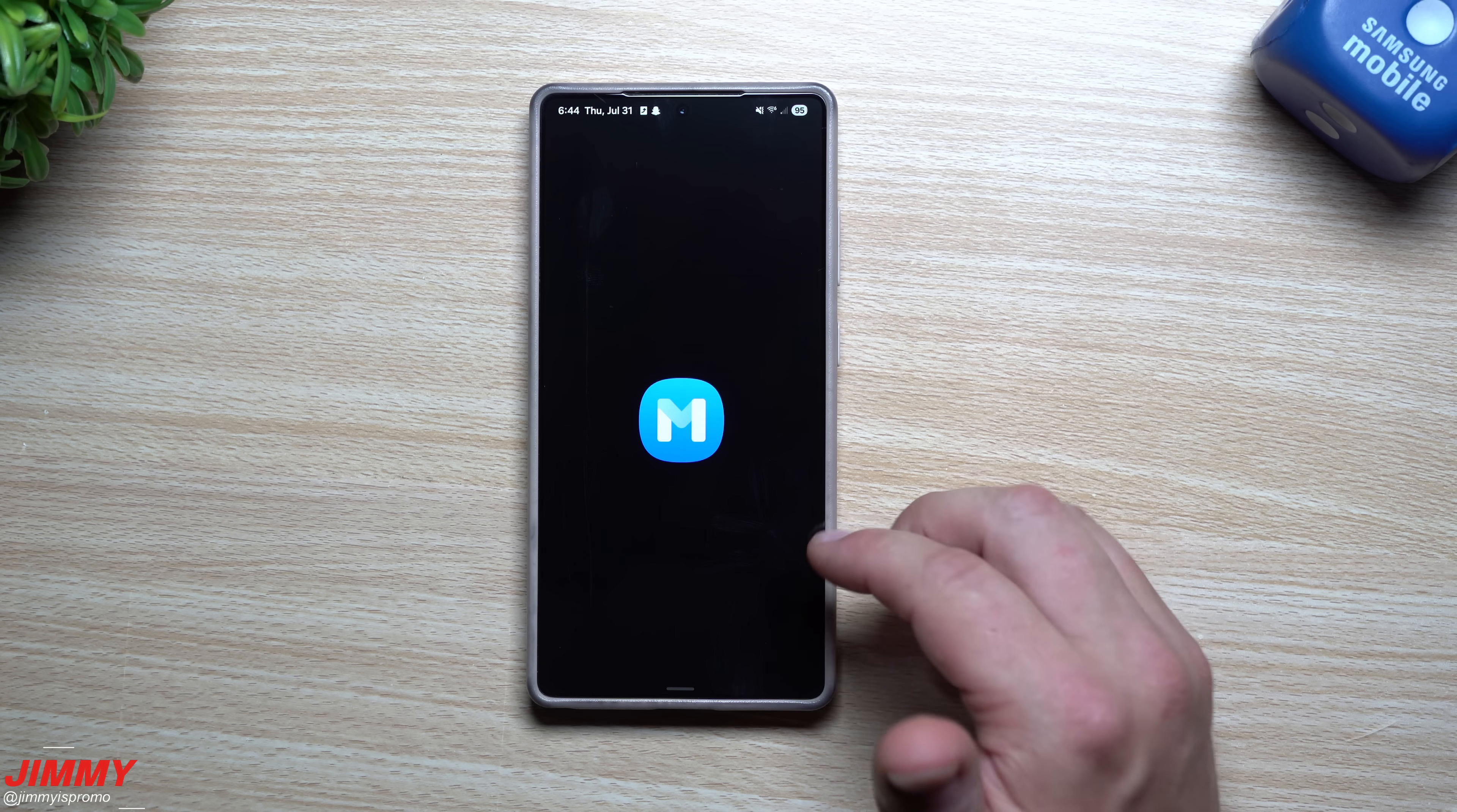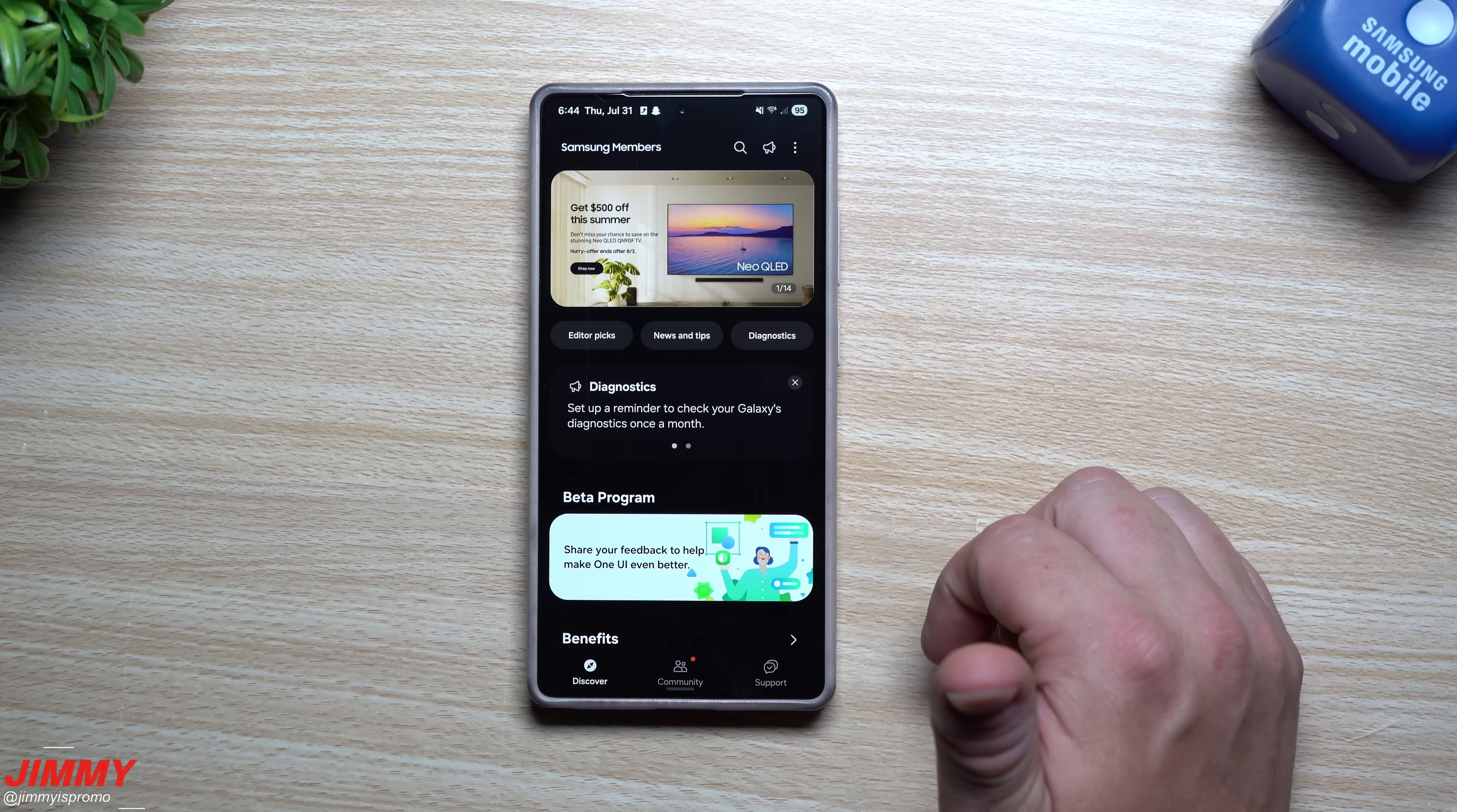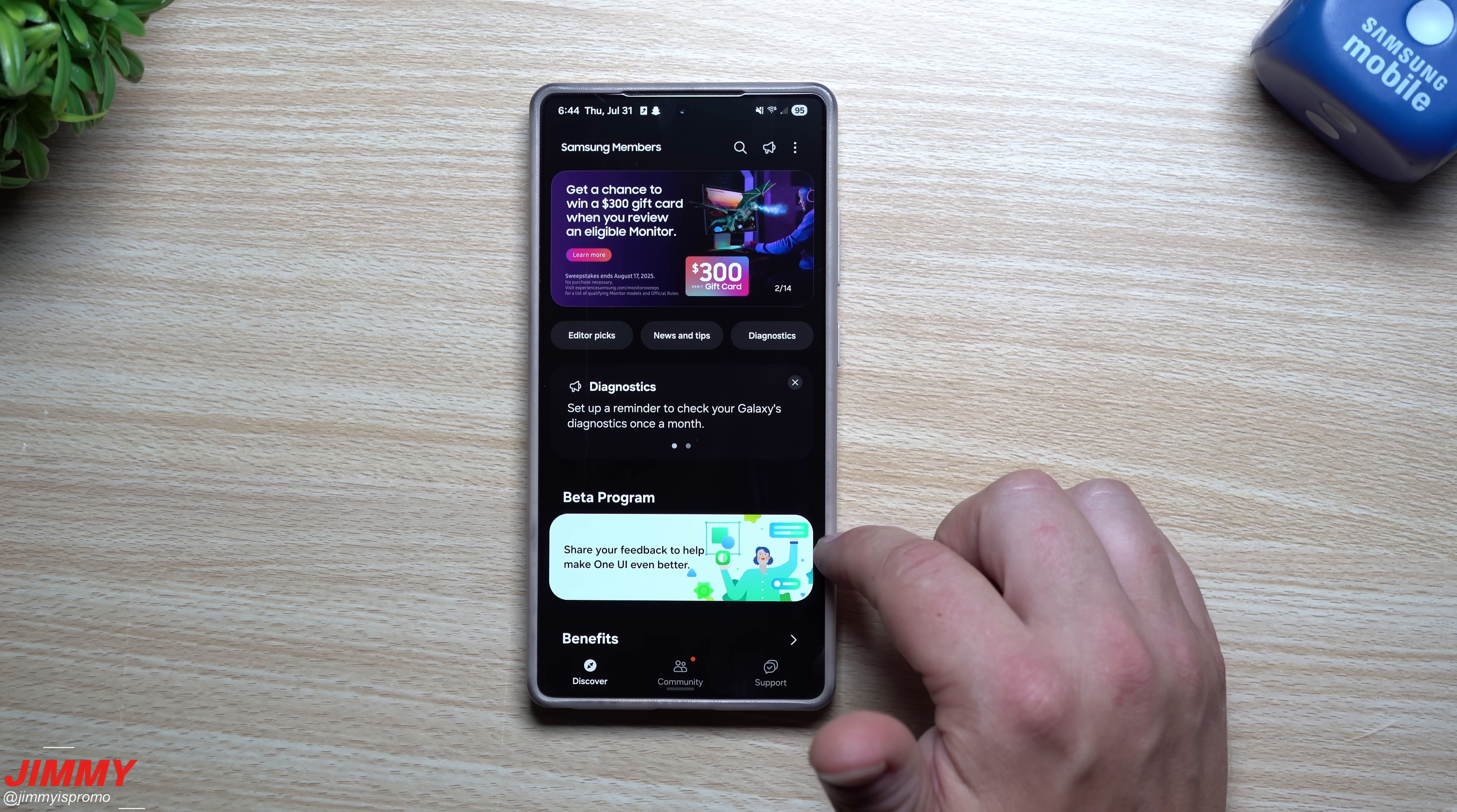What I'm looking for here is the Samsung Members application because if you do want to join any type of beta program and if there is one available for your phone, you go inside of the Samsung Members application. Then from here you just look around and you try to find the area where it says beta program.